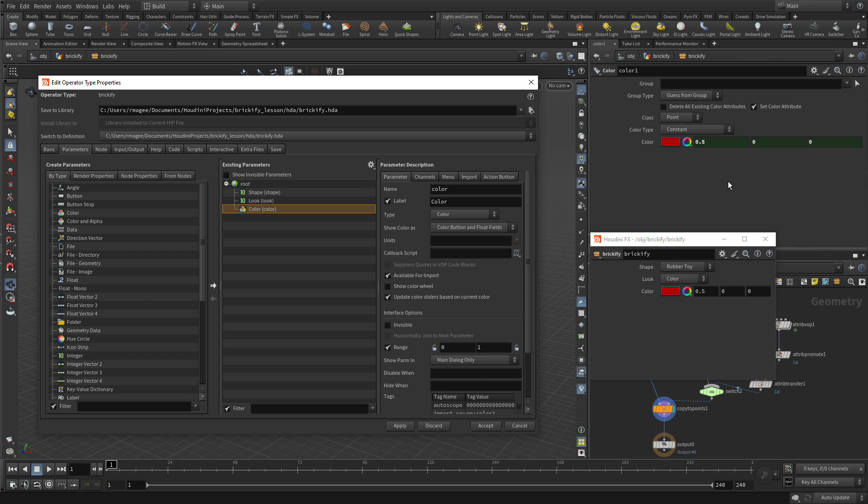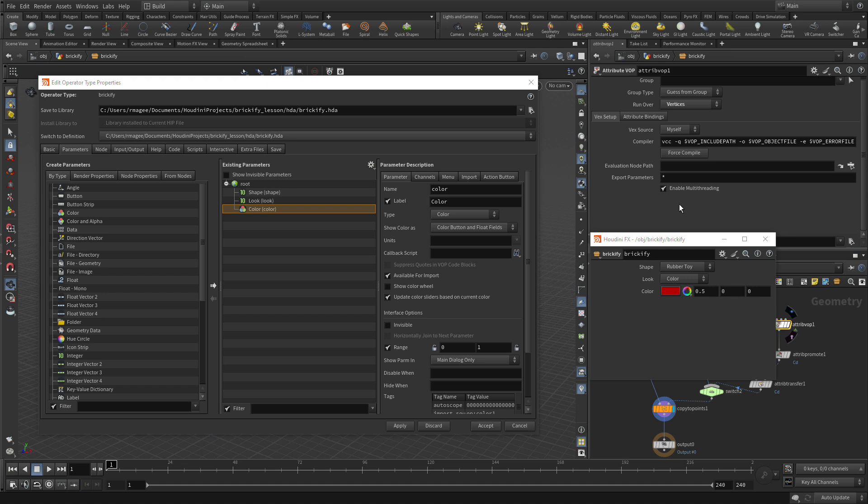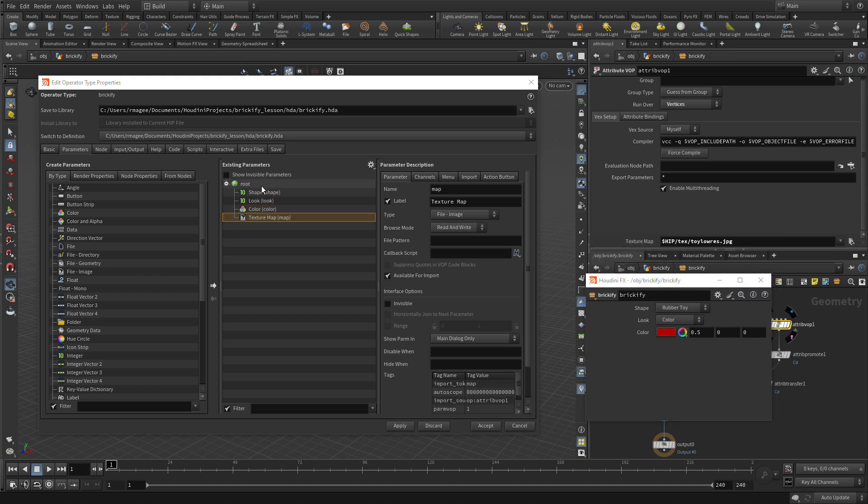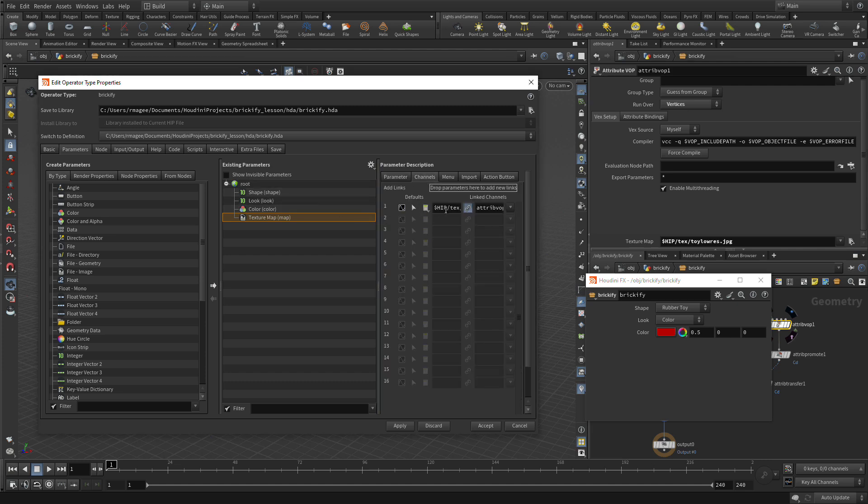The second thing we can do is go to the Attribute VOP here and take that Texture Map. We're going to drag that over as well. Now, in this case, the default Texture Map is the Rubber Toy one. But we're going to go Mandrill.pic.